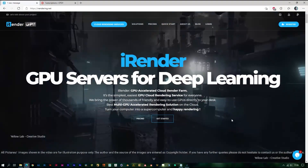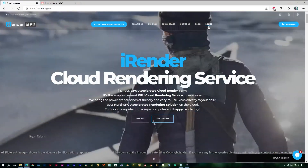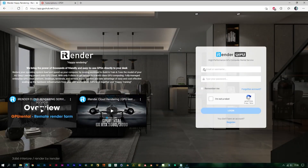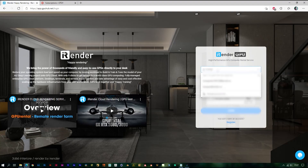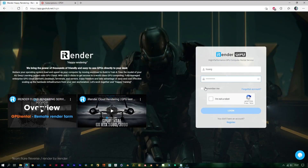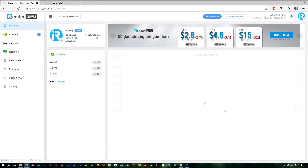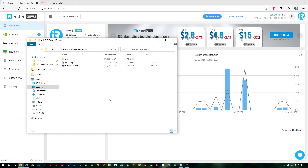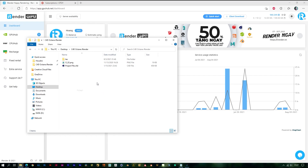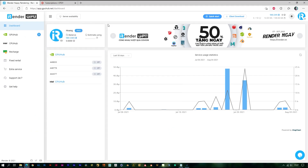Hi everyone, we are Irander. Today we will do a test with Cinema 4D and Redshift. Here I have a small Cinema 4D project ready to render. Here is my Irander account.